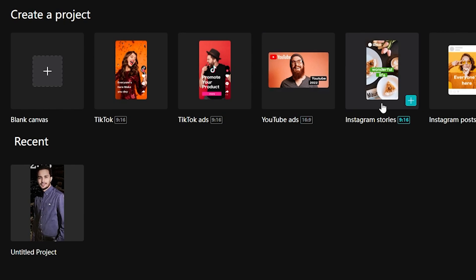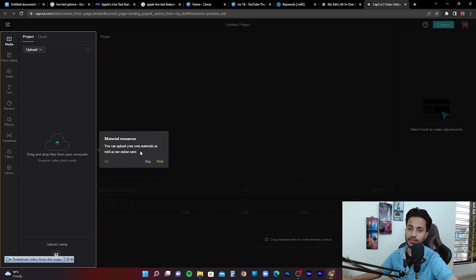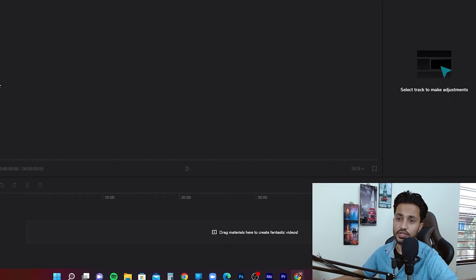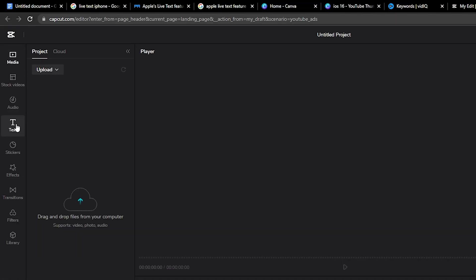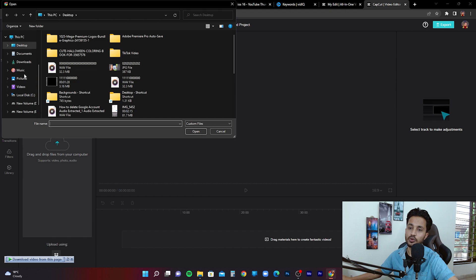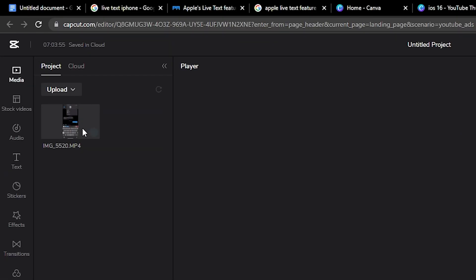Let's say we want to go with a YouTube video, so I'll click on YouTube ad. It'll take some time to load. This is the main interface where you'll be working — you may be familiar with these options if you've used editing software like Premiere Pro. On the left side you can see media, stock videos, audio, text, stickers, effects, transitions, filters, and library. You can upload your own footage by dragging and dropping from your computer or clicking the upload button.